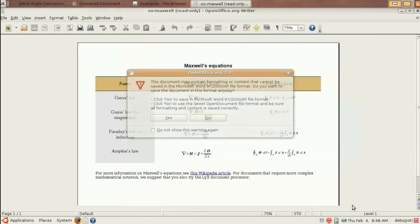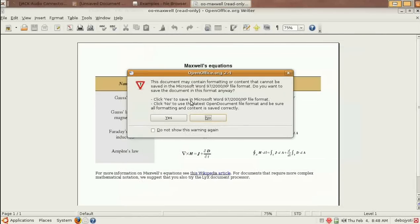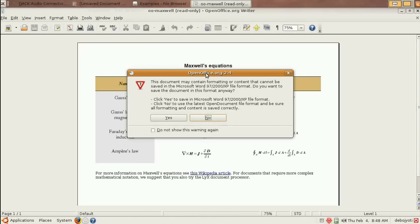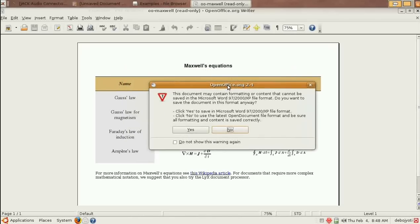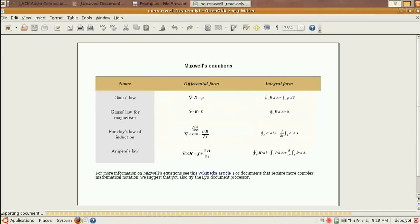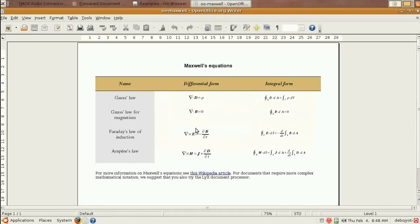This warning will come: the document may contain formatting that might not be saved in Word format, but Ubuntu will try its best. So you simply click on Yes. It will take some time.